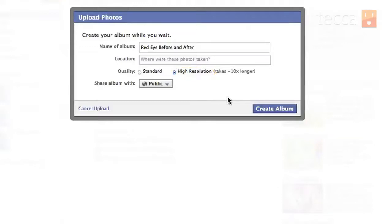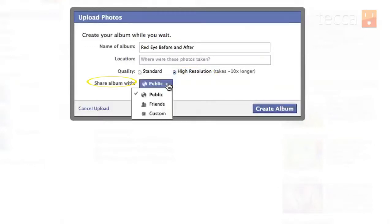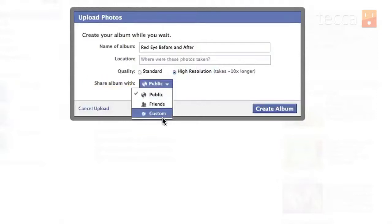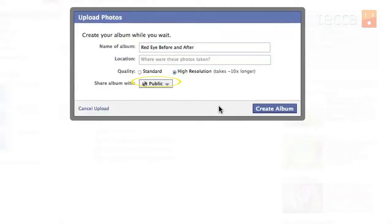Once that's done, you click on who you'd like to share it with — you can choose Public, Friends Only, or Custom, which lets you get into the options Facebook offers and choose exactly who you'd like to share with. I'm going to leave it on Public because I'm pretty proud of them and don't mind if everybody sees them. Then just click Create Album in the bottom left of the pop-up and it will create that album for you.